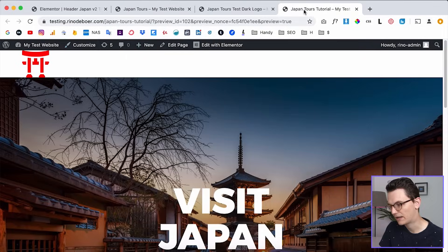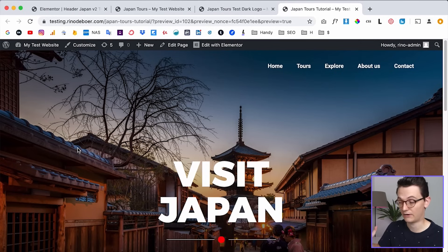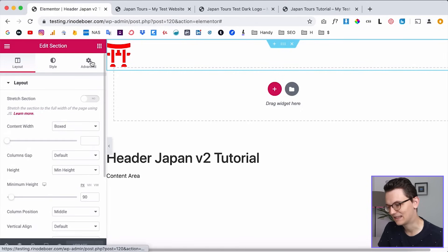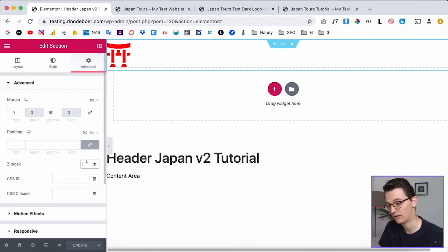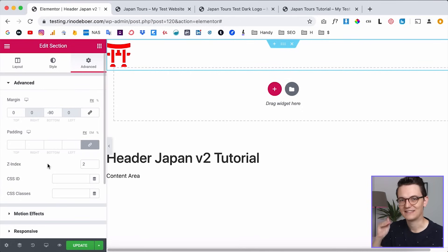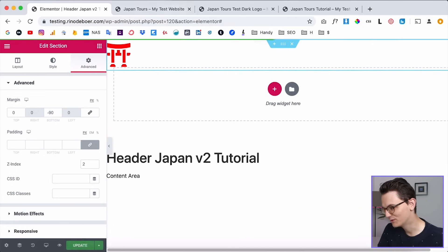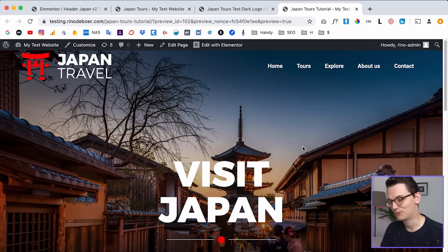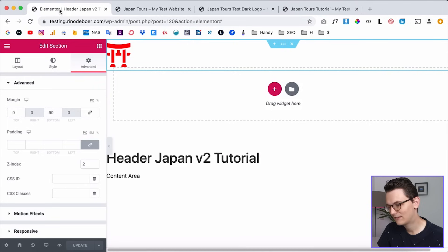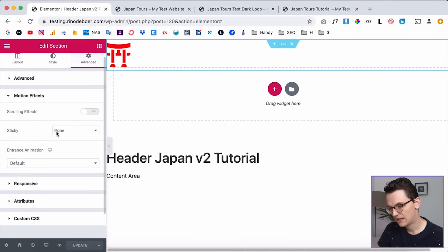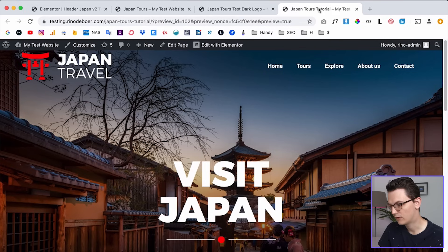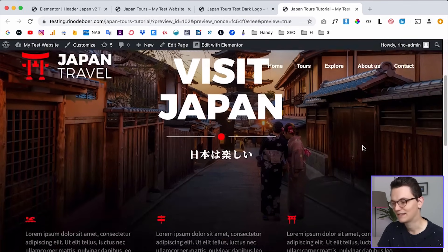Click Update, go back, and refresh the page. The menu is now transparent — but the logo is gone. You need to change the Z-index. Click on the main section, go to Advanced, and set the Z-index to at least 2, or maybe 10 to be safe — it controls which layer is on top, like in Photoshop. Click Save, refresh, and now we have a transparent menu. The next step is to make it sticky: go to Motion Effects and set Sticky to Top.